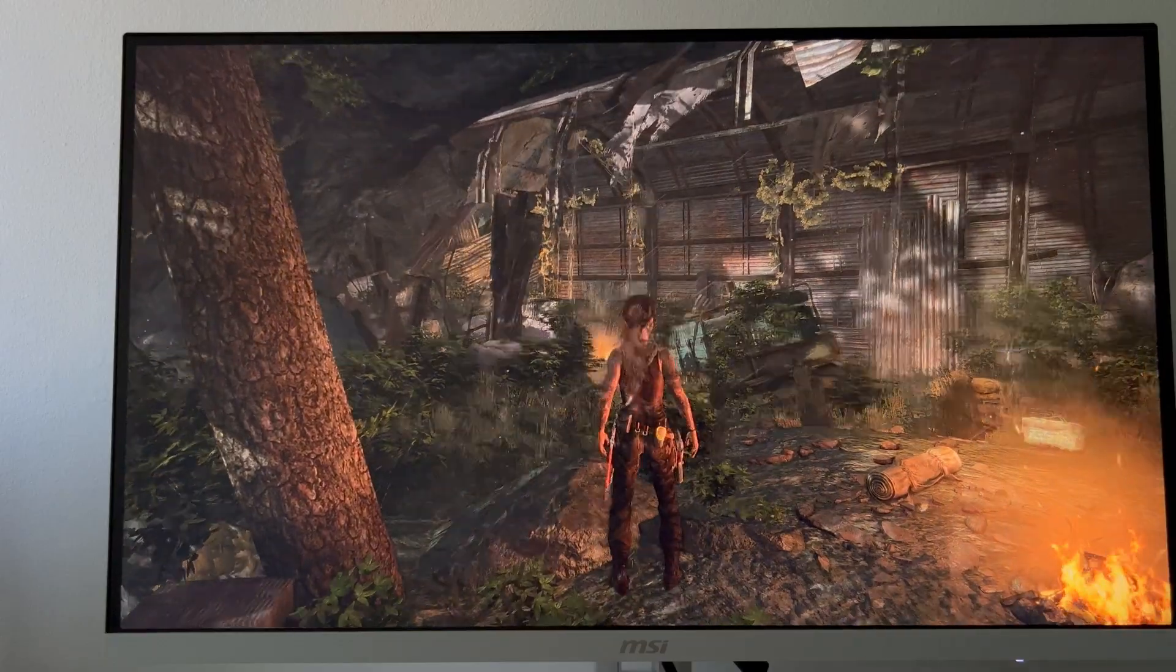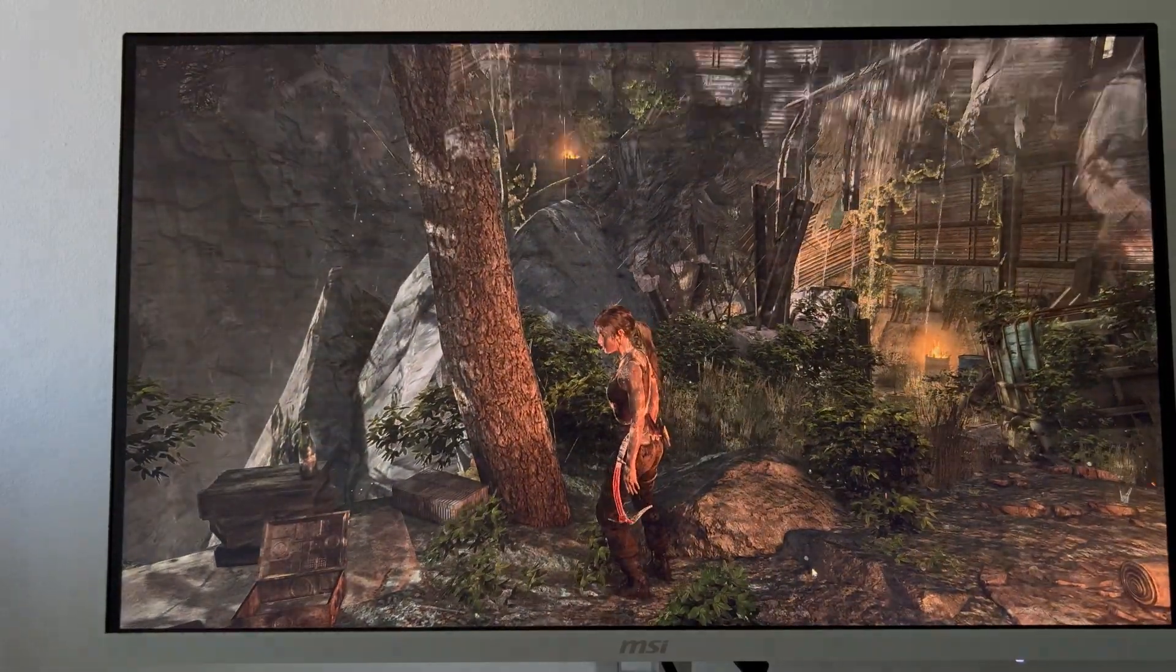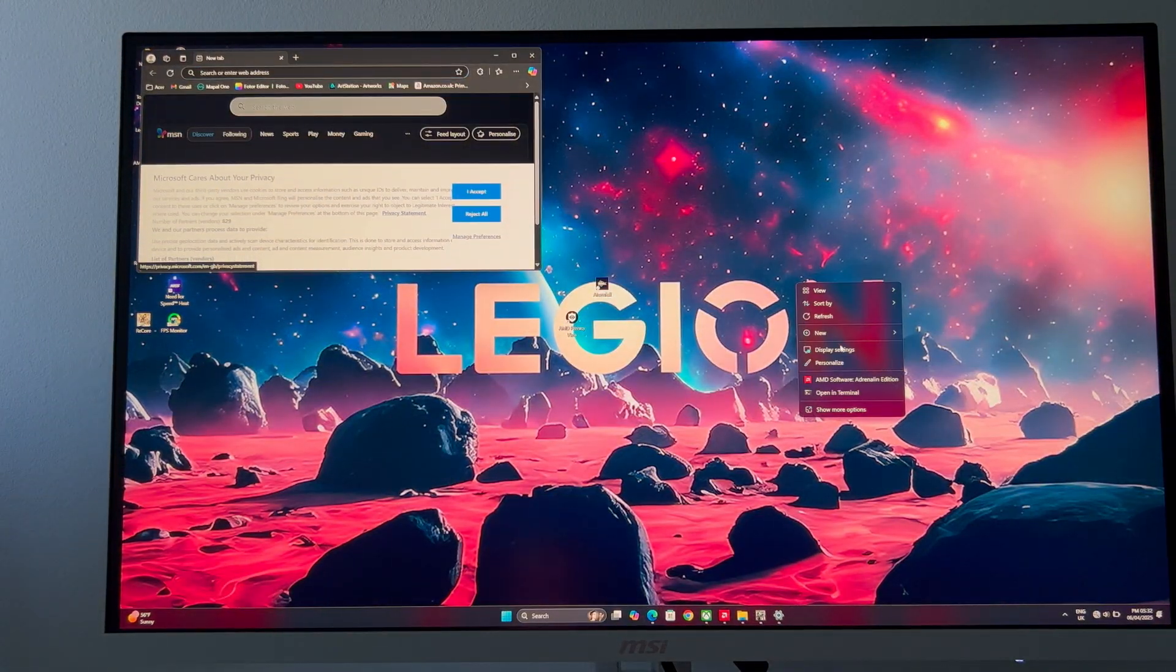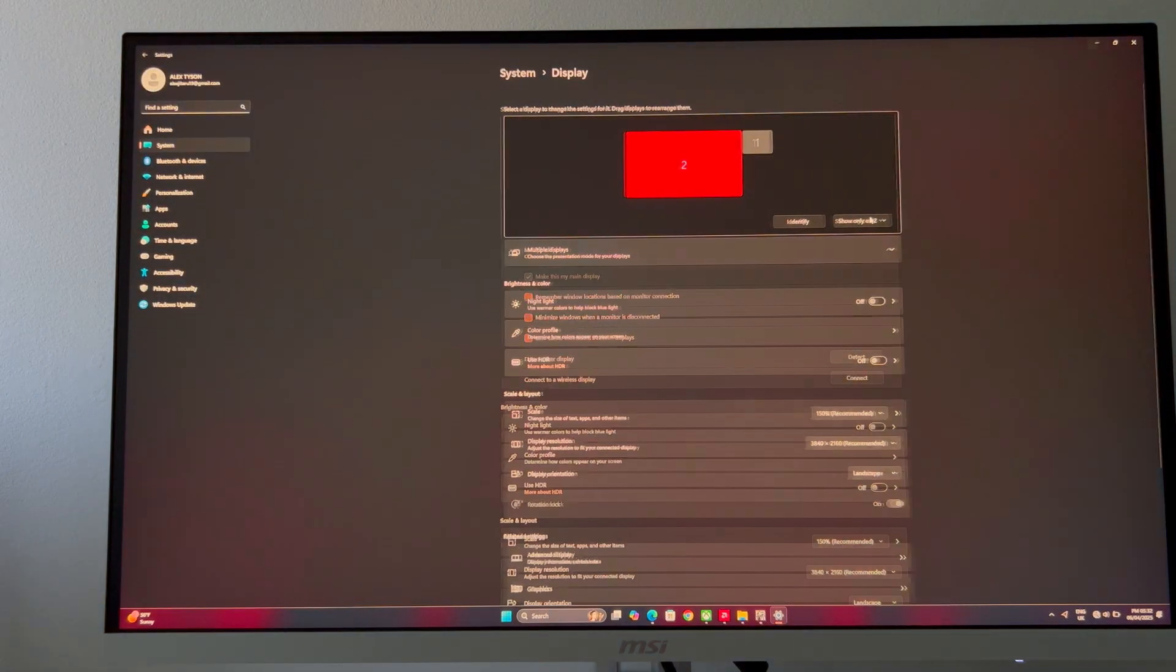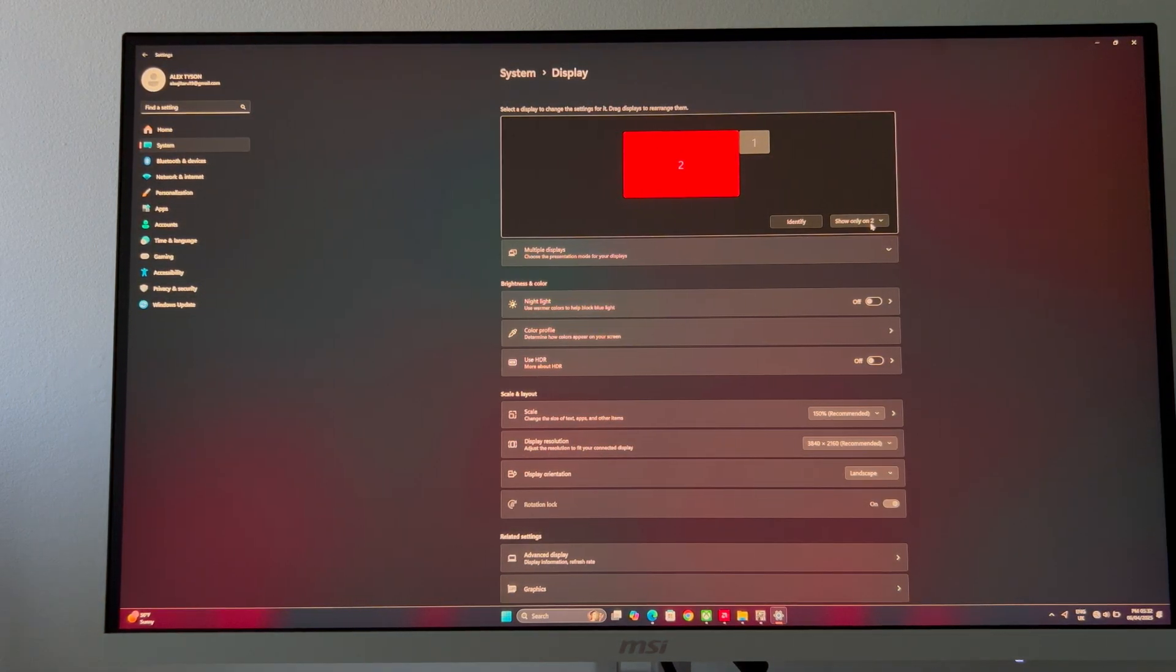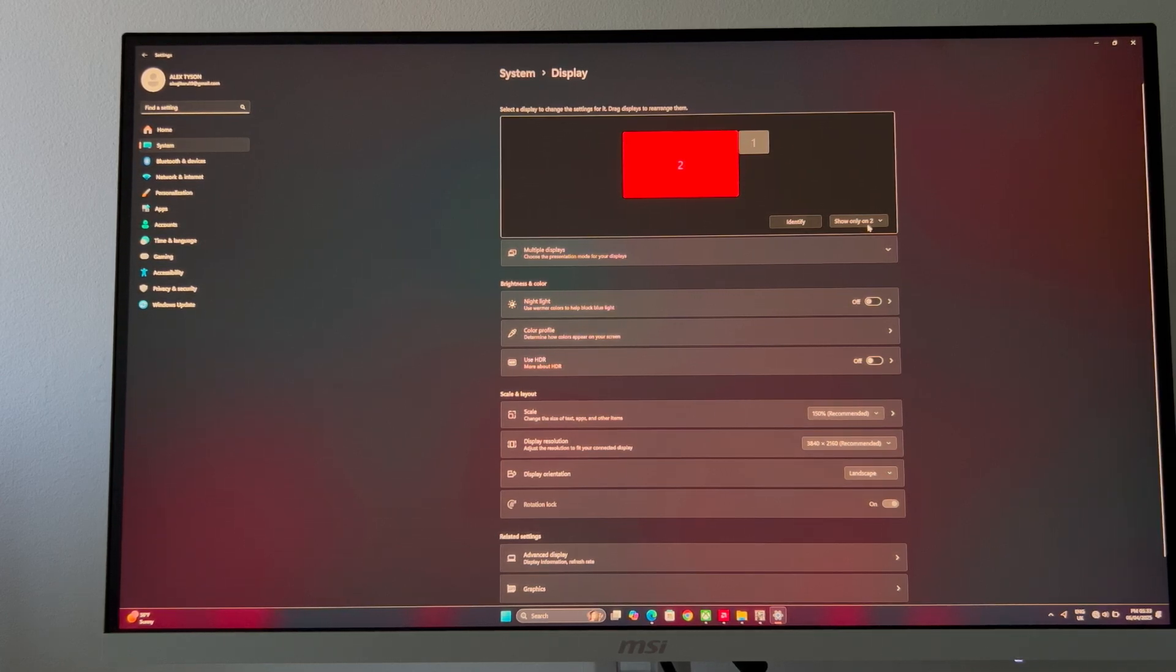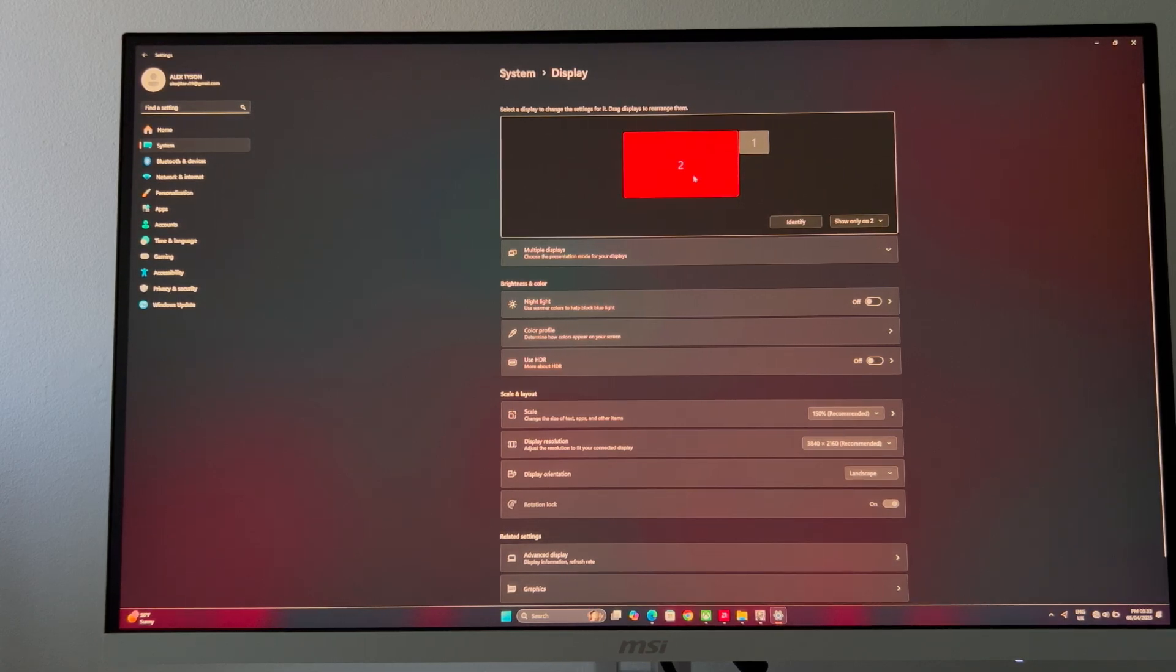All right guys, that's all you need to do. Like I said, go to display settings, go only for the second one which will be your monitor or your TV. I tried it even with my TV, a large 55 inch TV from Samsung.